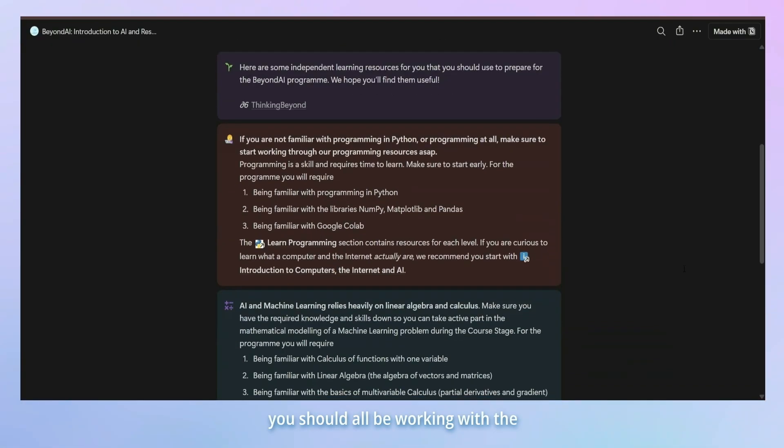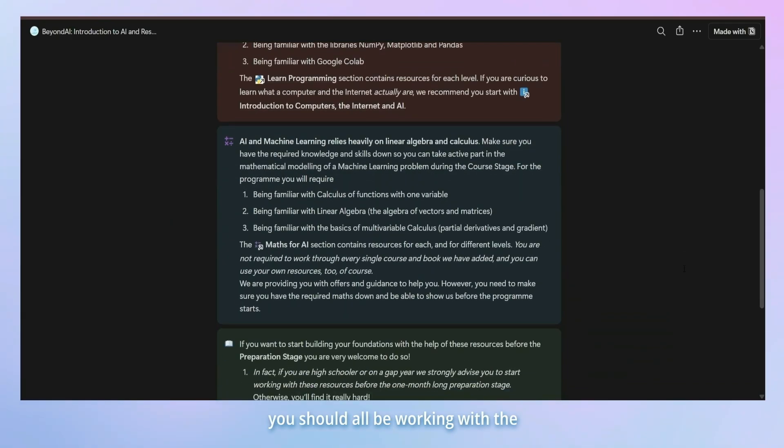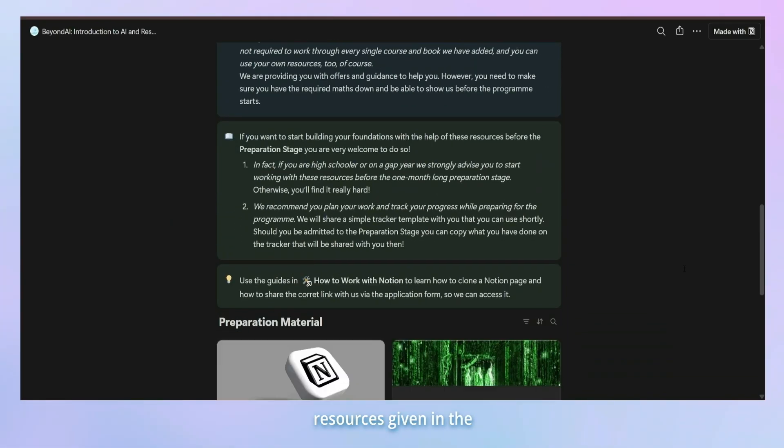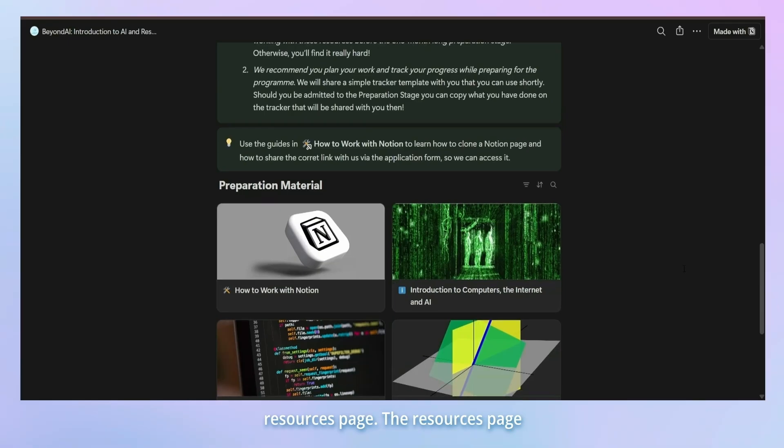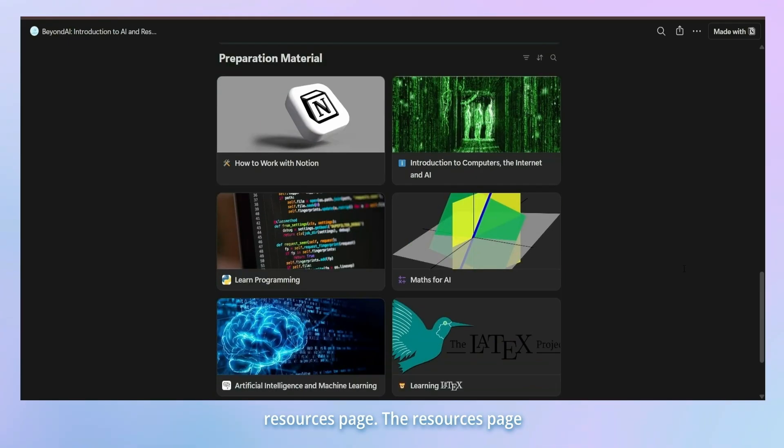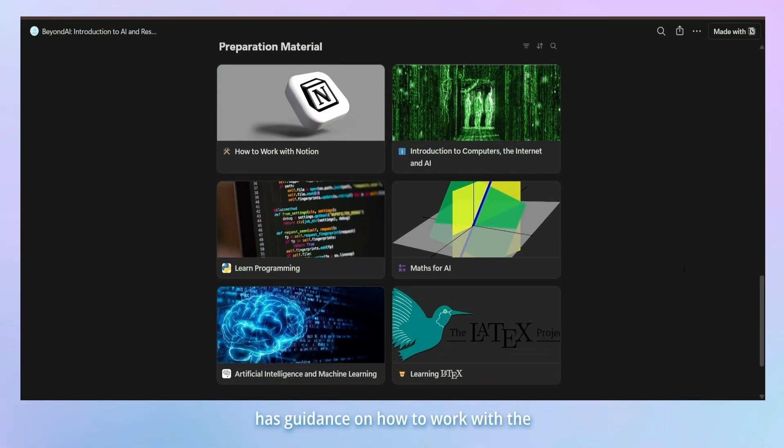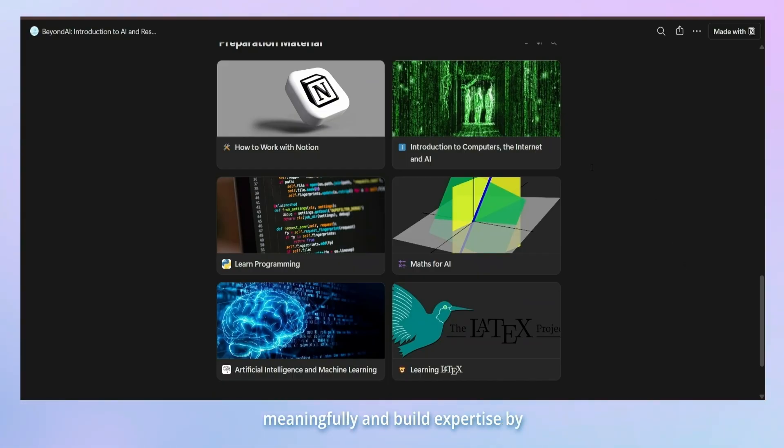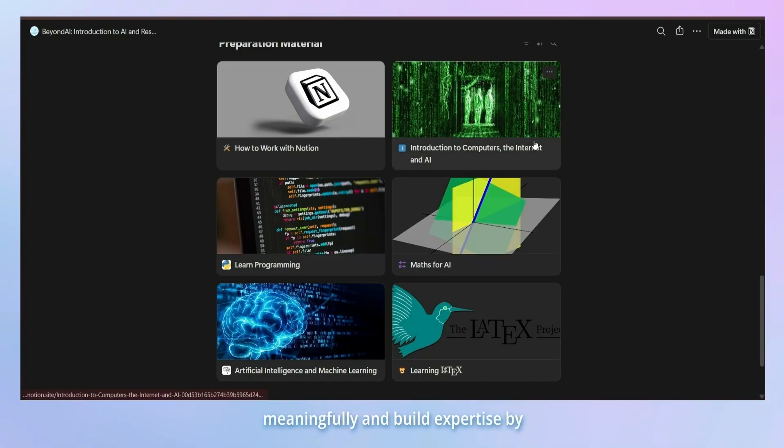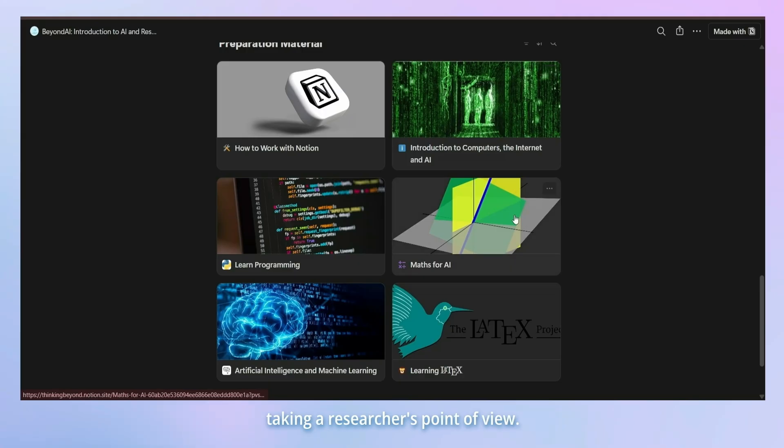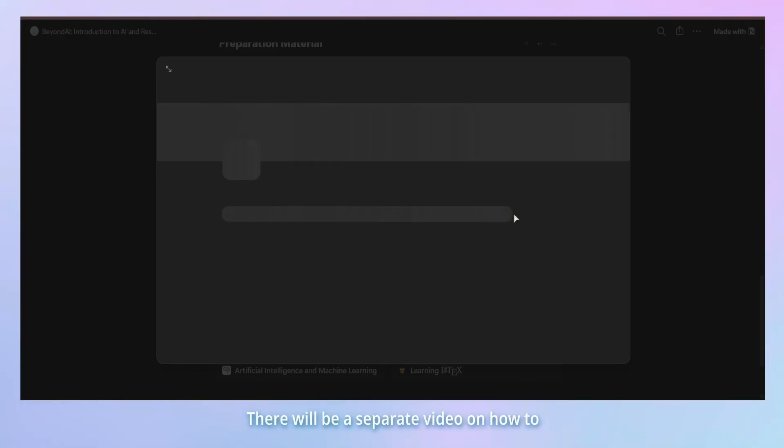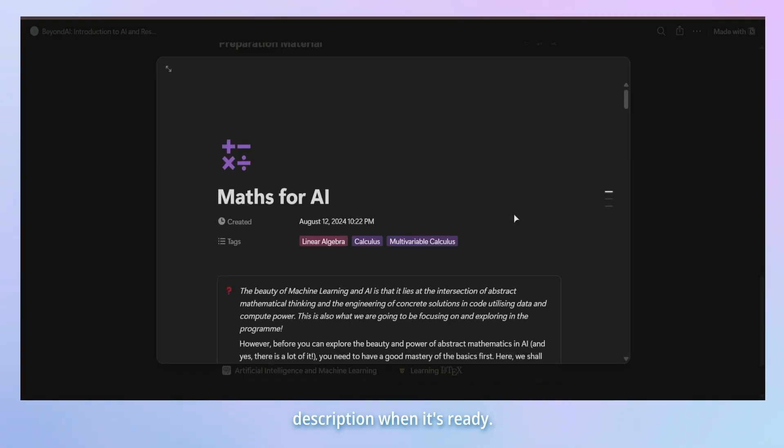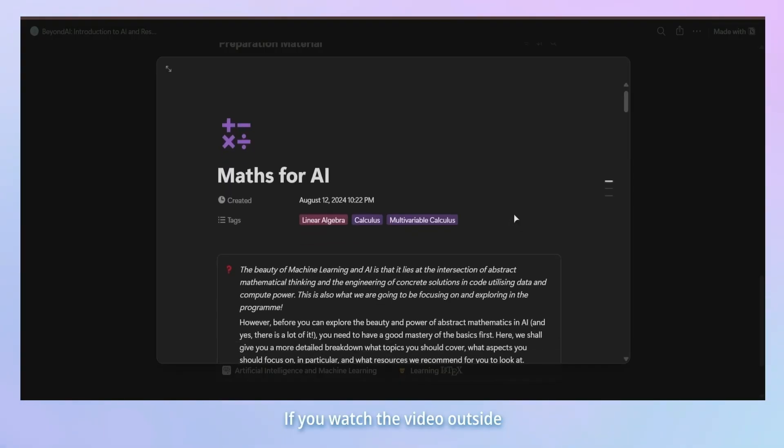During the prep stage, you should all be working with the resources given in the resources page. The resources page has guidance on how to work with the provided resources meaningfully and build expertise by taking a researcher's point of view. There will be a separate video on how to work with the resources page and we will add the link to the description when it's ready.